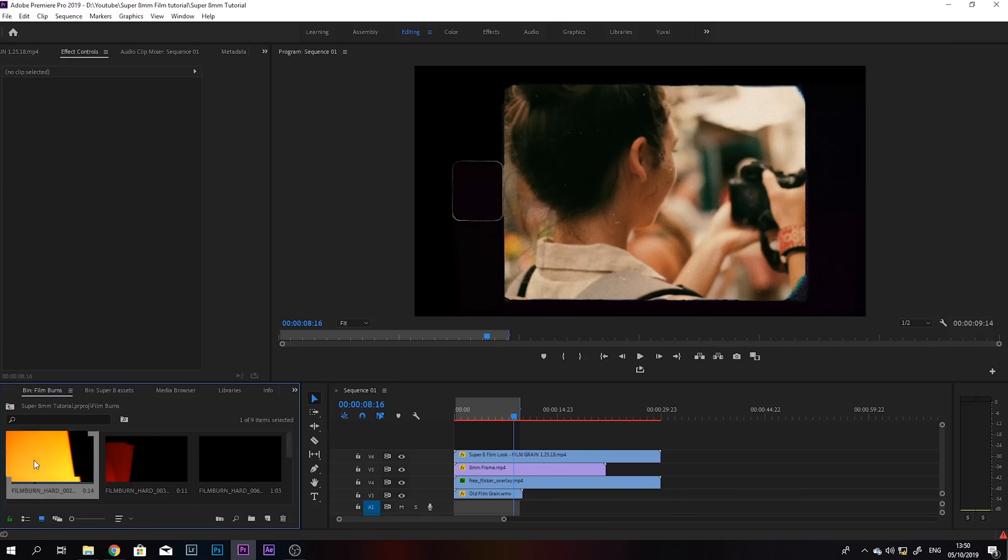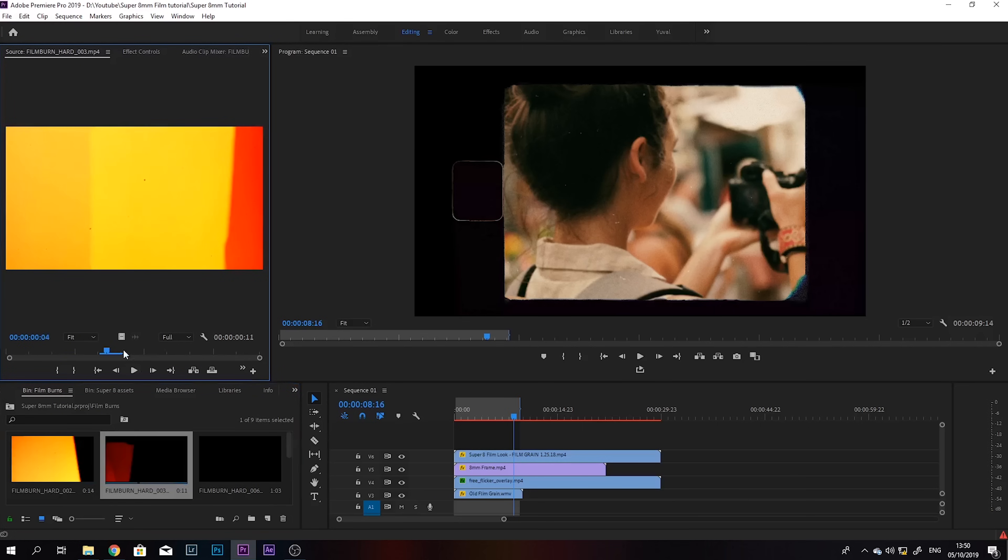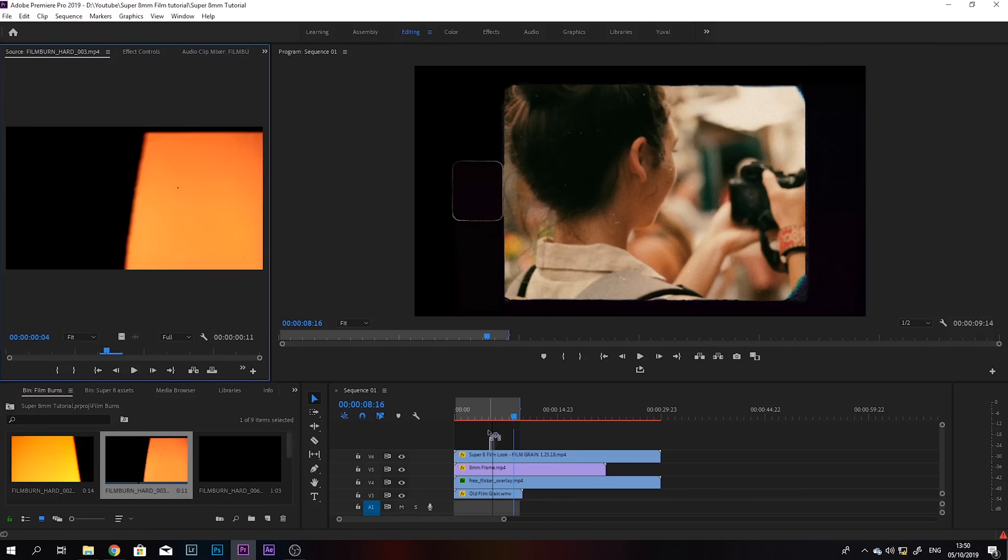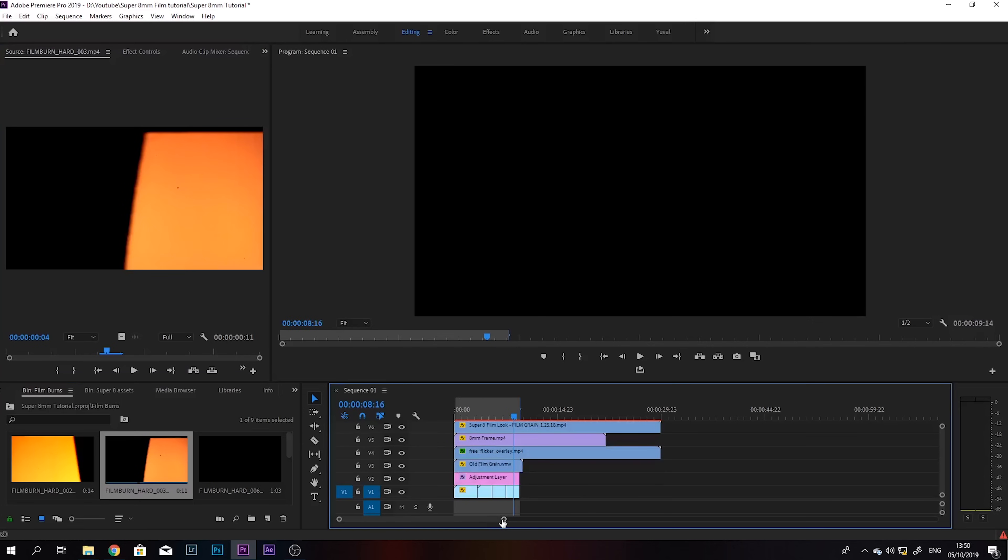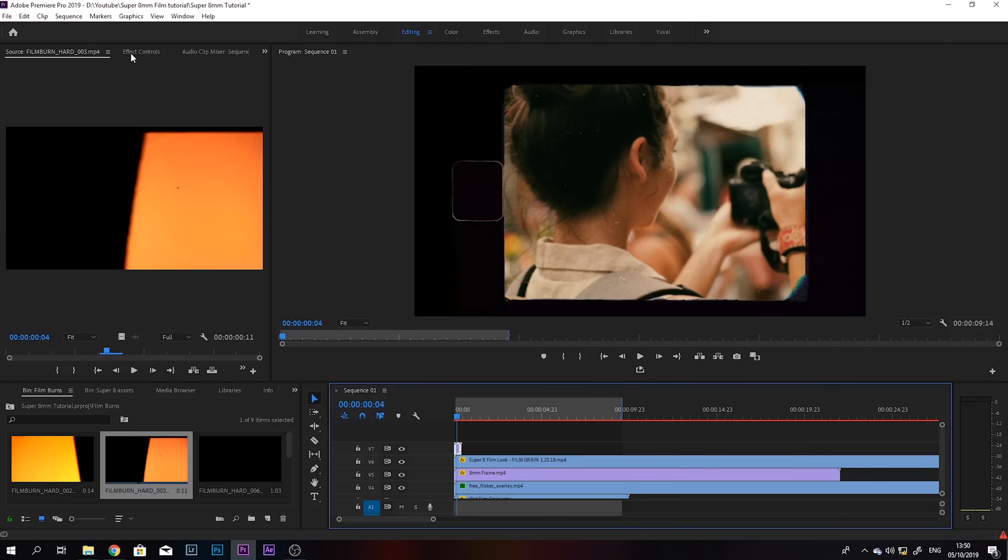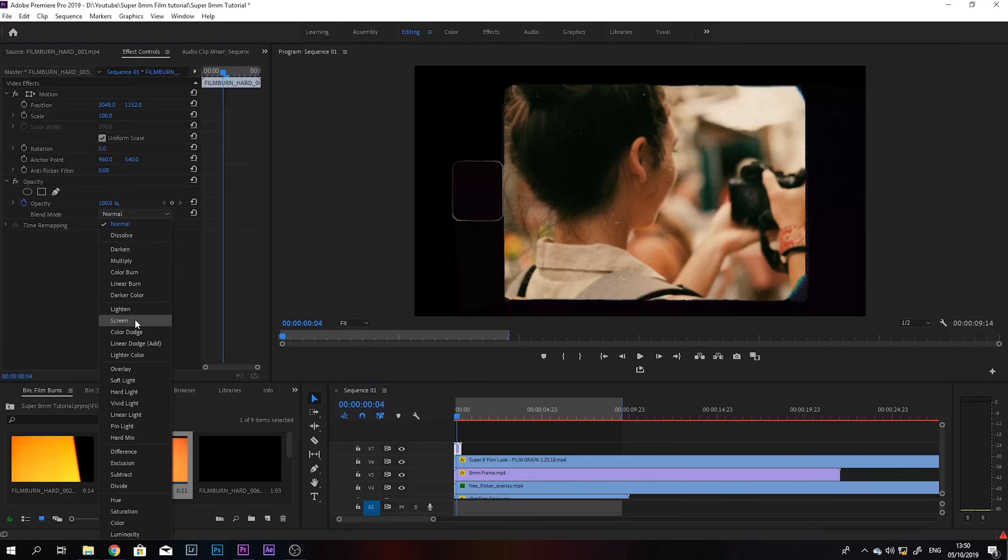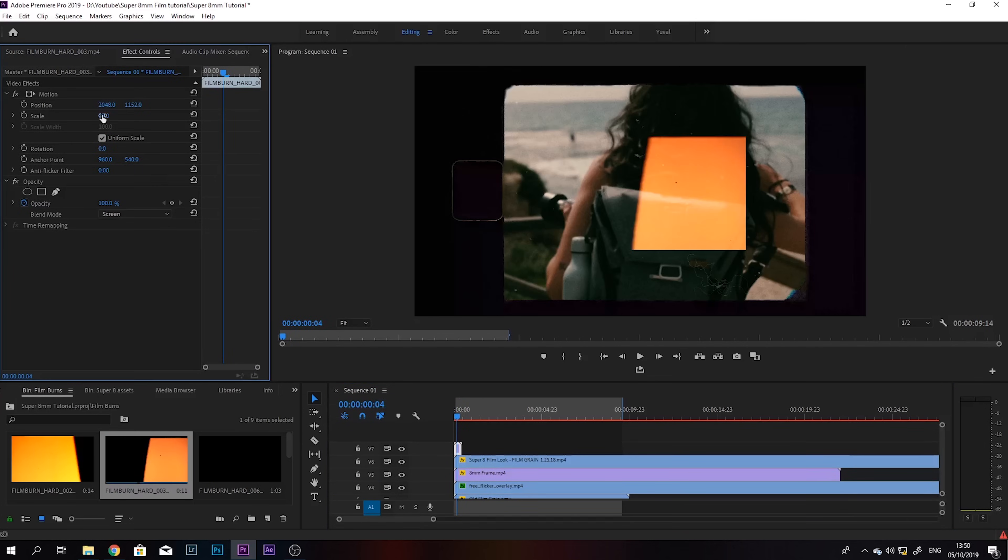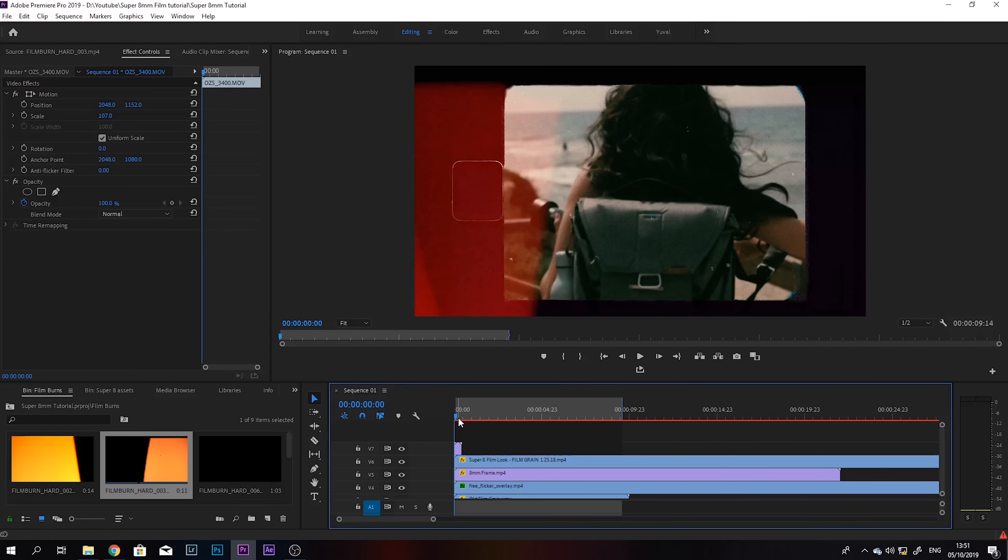So I'm gonna grab some of these, maybe start with this one. I'm gonna put it on top of everything, and I'm gonna change the blending mode to screen. Scale it up of course. And this is kind of the effect that we're getting.